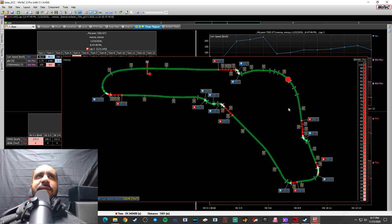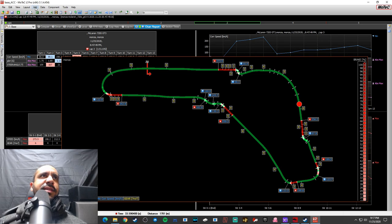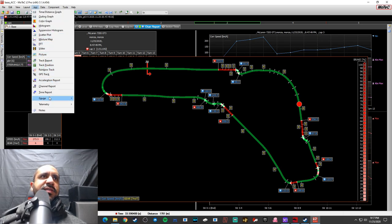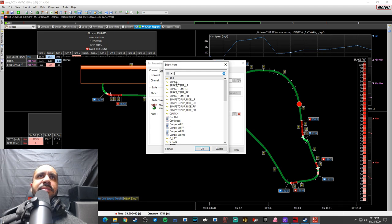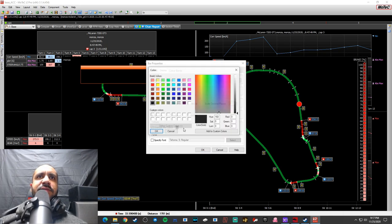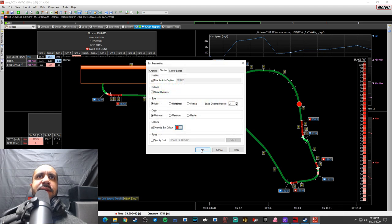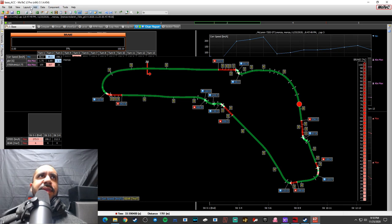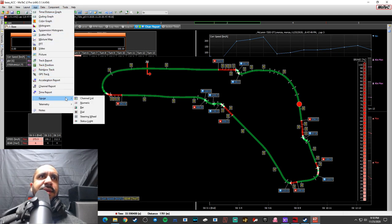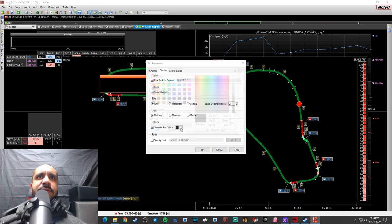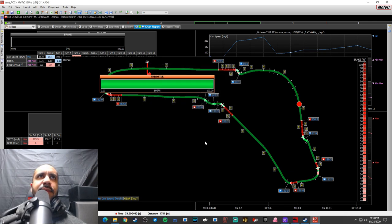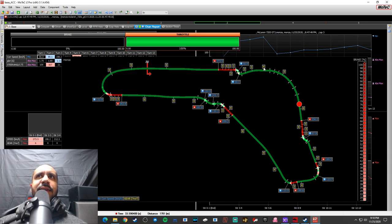Beyond the track map, we can add gauges. I'm going to add a bar gauge for brake — same way you added information to the map, just choose Brake, scroll over to Display, choose the bar style, make it red because it's brake, and choose OK. Now I have a brake bar. Then I'll add another gauge — throttle, of course — and make that bar green.